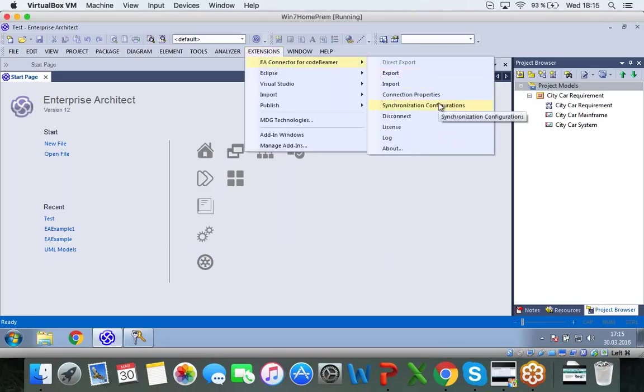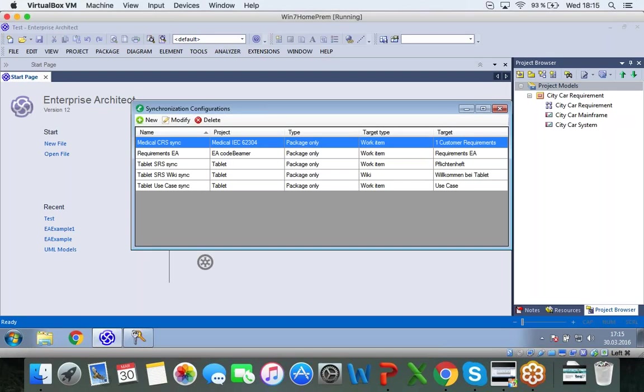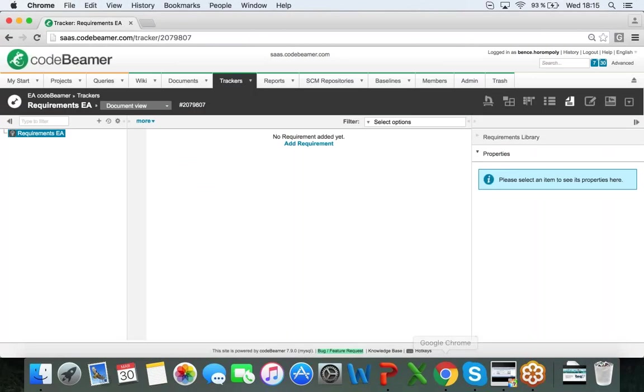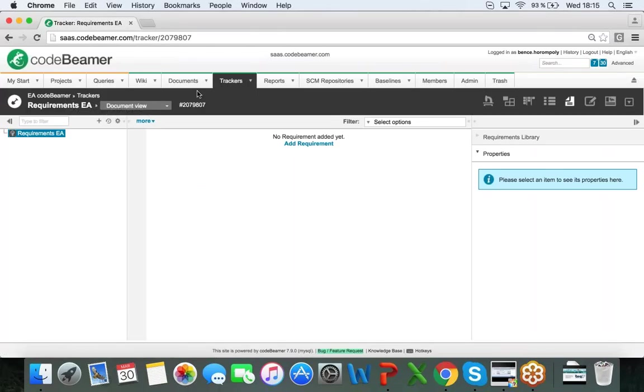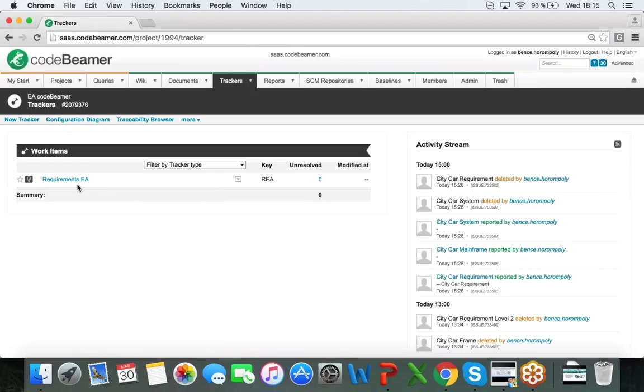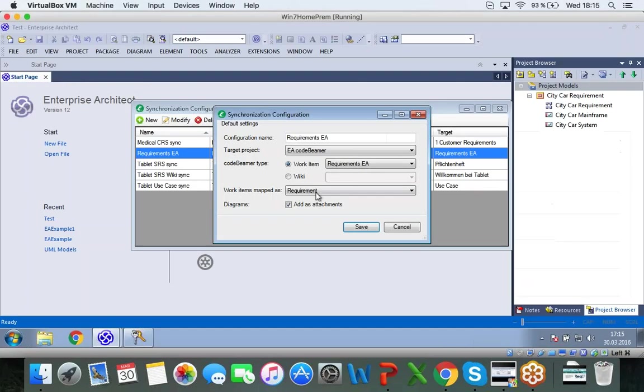I can save it. And next I will have to set up the synchronization configuration before I can start to synchronize anything. So I already have one set up here. If I go into my Codebeamer, you can see I am in my EA Codebeamer project. And I have my tracker here, requirements EA, which is a requirements tracker that is empty. And that is where I want to export and import my Enterprise Architect items into. So if I jump back,